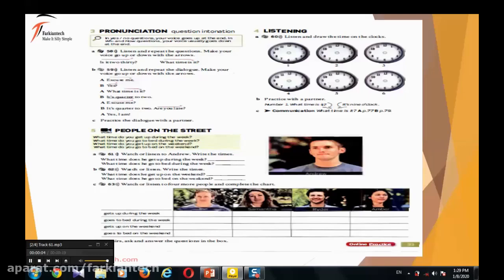What time do you get up during the week? During the week I get up at 7 a.m. What time do you go to bed during the week? I go to bed at 11 p.m. So what time does he get up during the week? 7 a.m. What time does he go to bed during the week? 11 p.m.